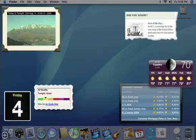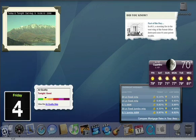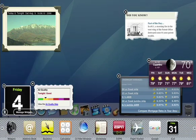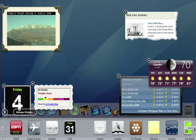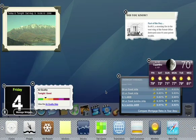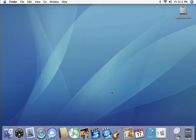Dashboard for Leopard boasts cool new widgets that help you get information in a dash. Take the new WebClip widget, for example.